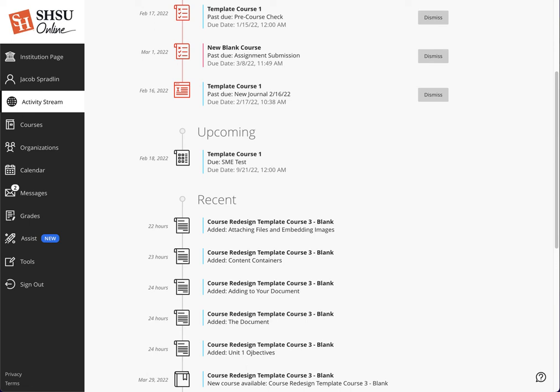The Today category, not listed here because this particular student instructor doesn't have any events today, contains everything happening and due in the next 24 hours. It also contains institution-level announcements as well as course-level announcements.